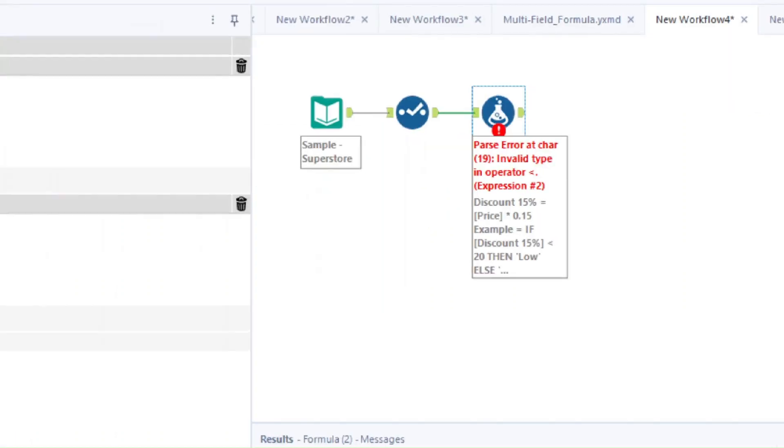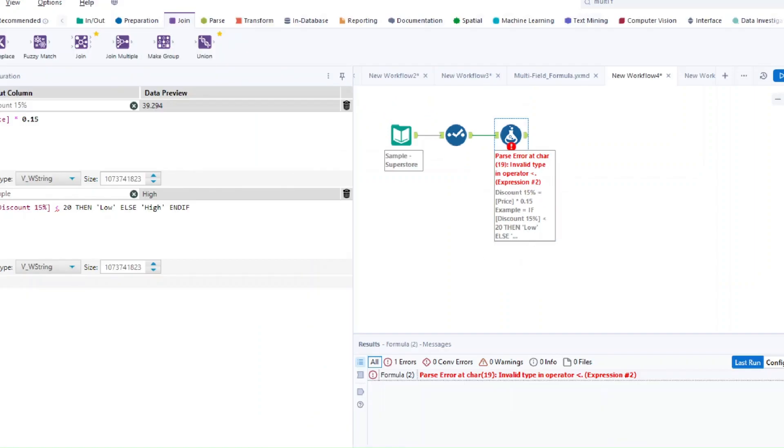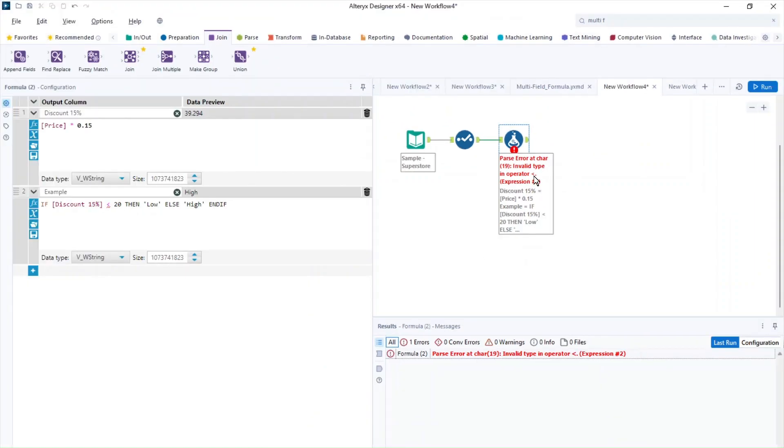So this is another example that we have. So if you see this error, then something is going wrong again with your data type. So this is also very common, especially if you try to do multiple calculations within the formula tool. This happens if you create a field with the wrong data type. So this is a mistake that a lot of people are doing without even realizing.